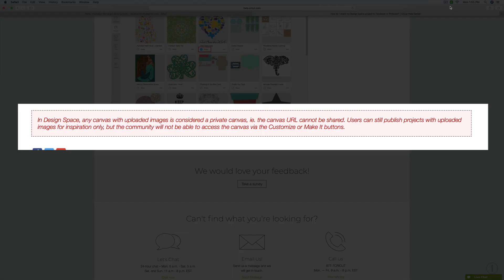Cricut does have some rules about sharing Design Space files. It says in Design Space, any canvas with uploaded images is considered a private canvas. The canvas URL cannot be shared. So what that's saying is if you've created a project in Design Space and you have uploaded an image or a file from some other source...